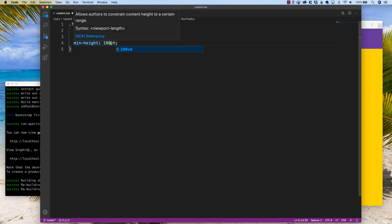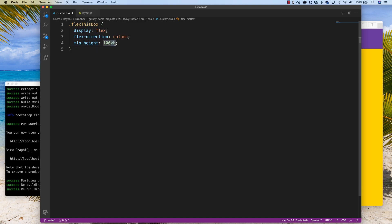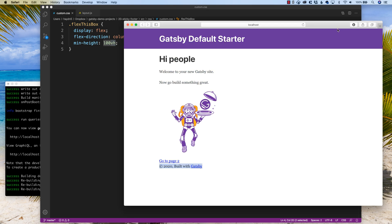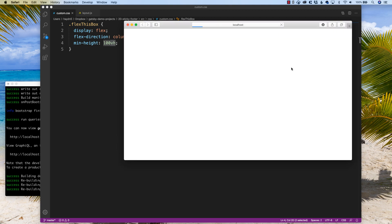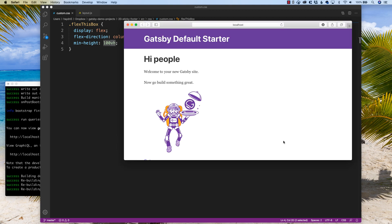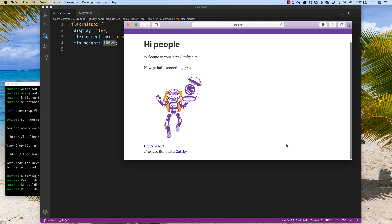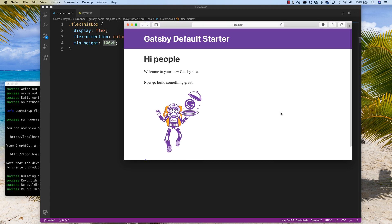Now what does vh mean? That's vertical height — essentially saying that number equates to whatever the height of my browser window is. So 100vh means make this box be the entire size of the screen. That's all it says. So we first have to declare this box.